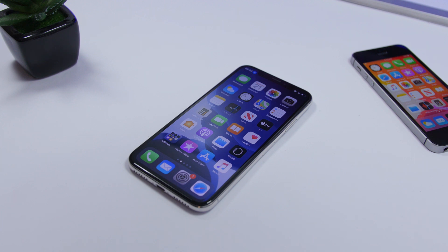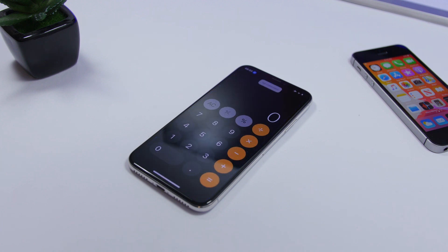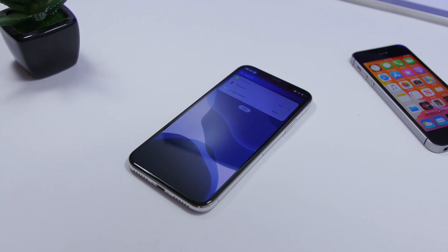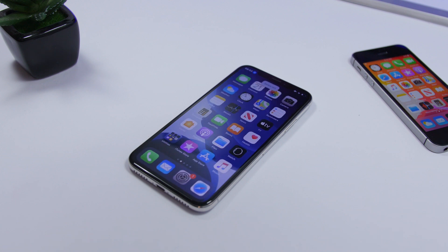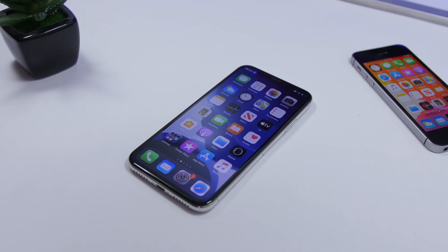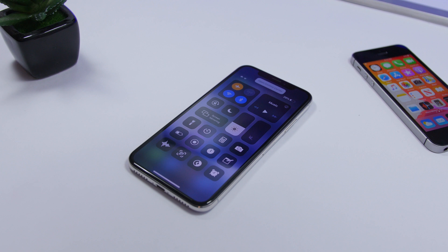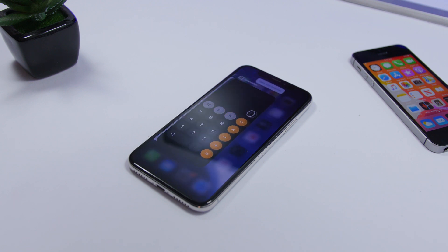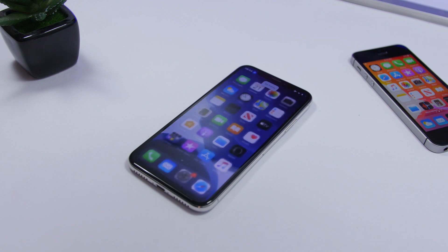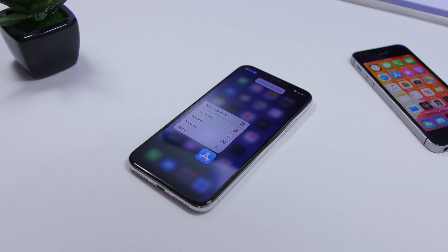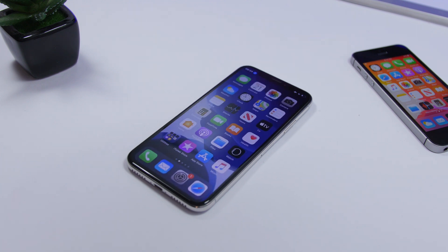Tap calculator, go home, swipe right, swipe left, open notification center, go home, open control center, tap Bluetooth, go home, open app switcher, go home, 3D touch App Store, go home, mute sound.